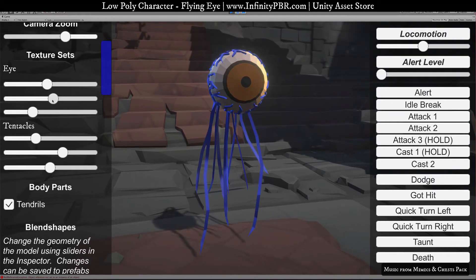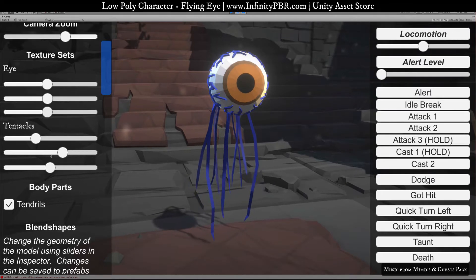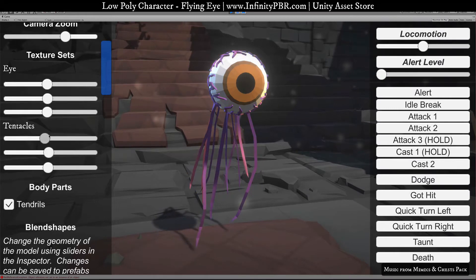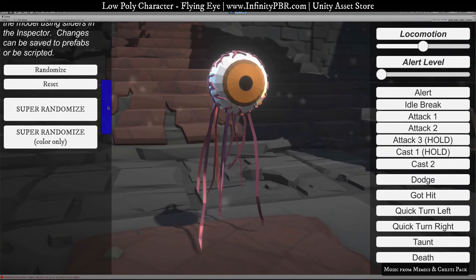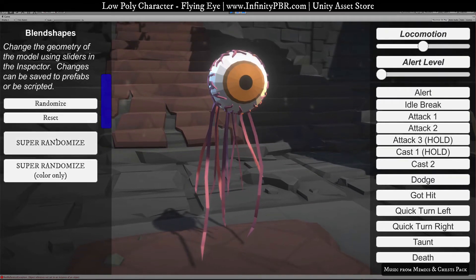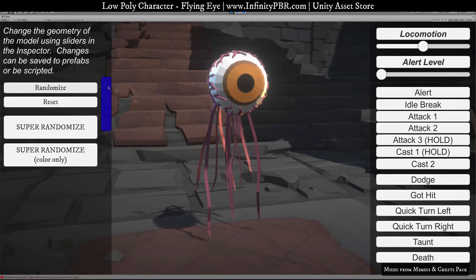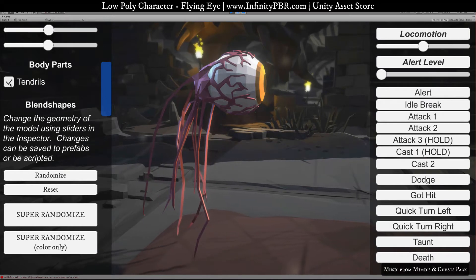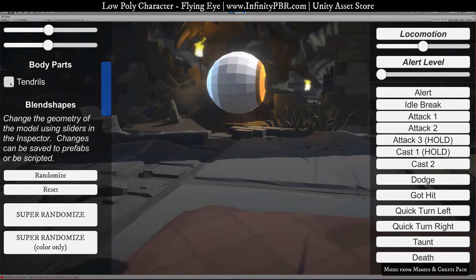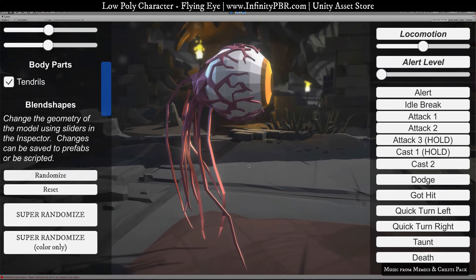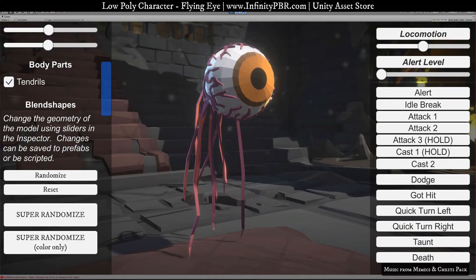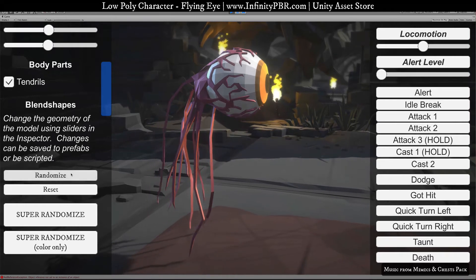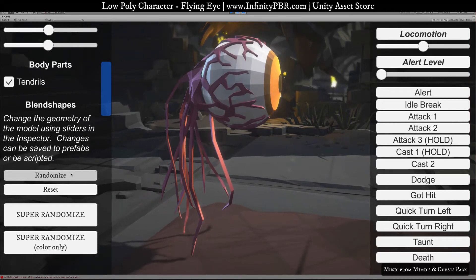There's a good amount you can do just by moving these around to get different looks. You also have the ability to randomize things. You can also turn off the tendrils. We have blend shapes for size differences on the tendrils, the bulb on the back, and the eyeball itself.